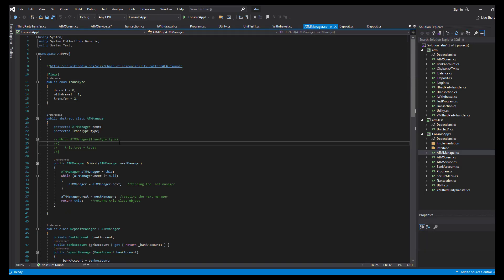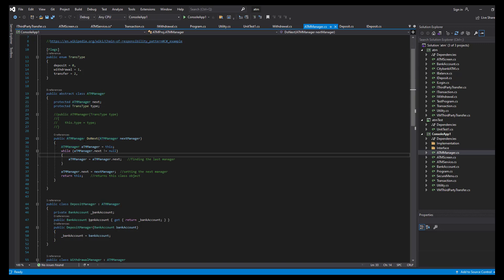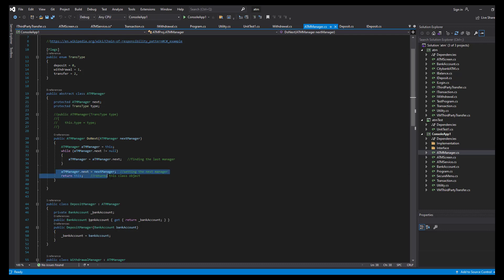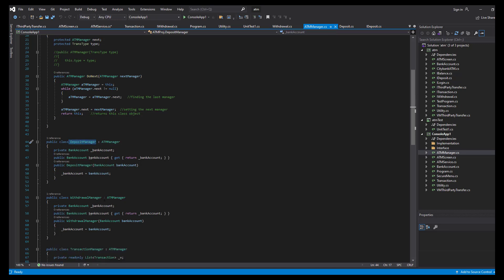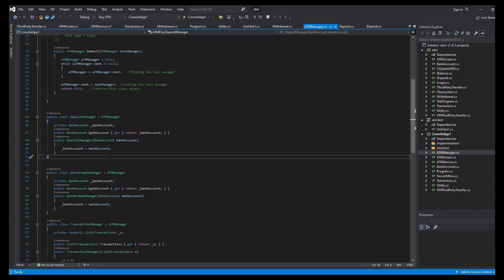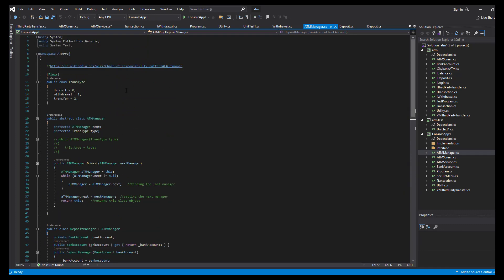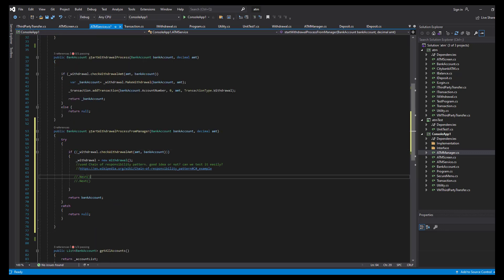I've created an ATM manager — essentially a copy of the logger pattern with a slightly changed name. I have a do next method instead of set next. It finds the last manager using a while loop and assigns the next pointer. I have the next pointer as protected in ATM manager. I've inherited this abstract class into a deposit manager, withdrawal manager, and transaction manager — so each process has its own manager.